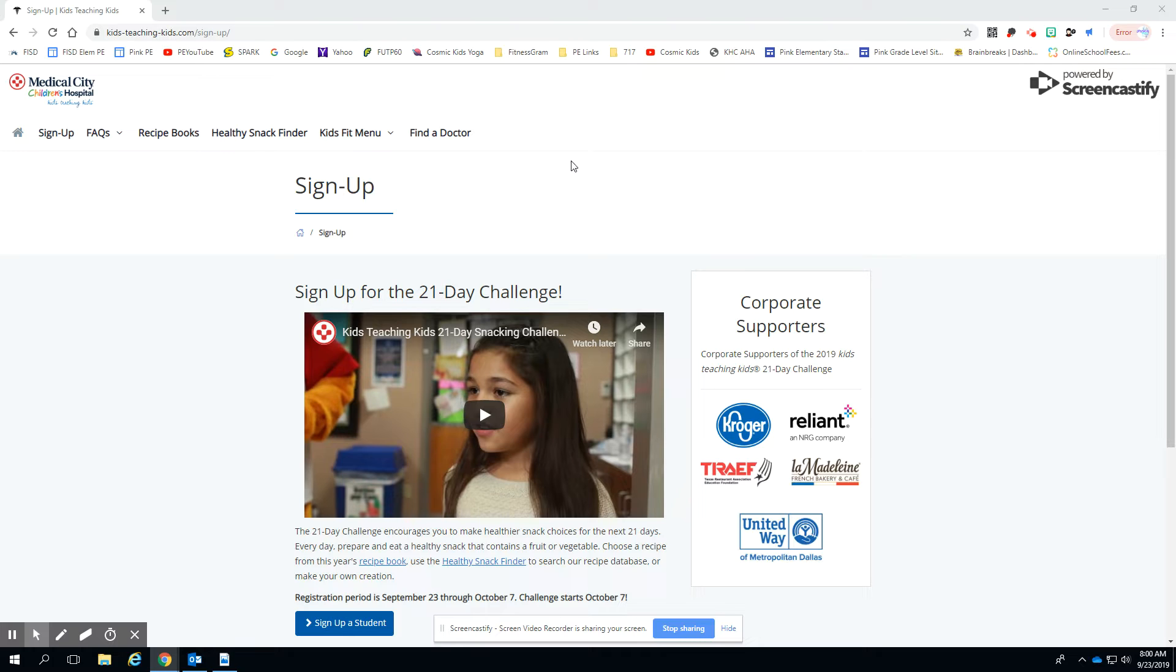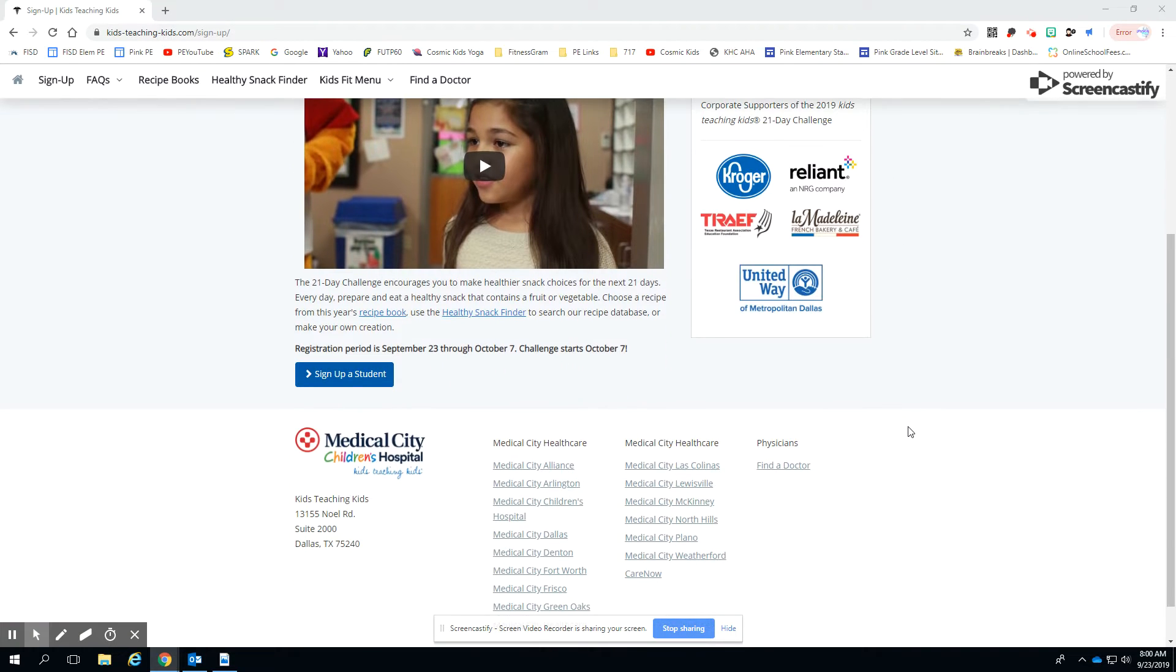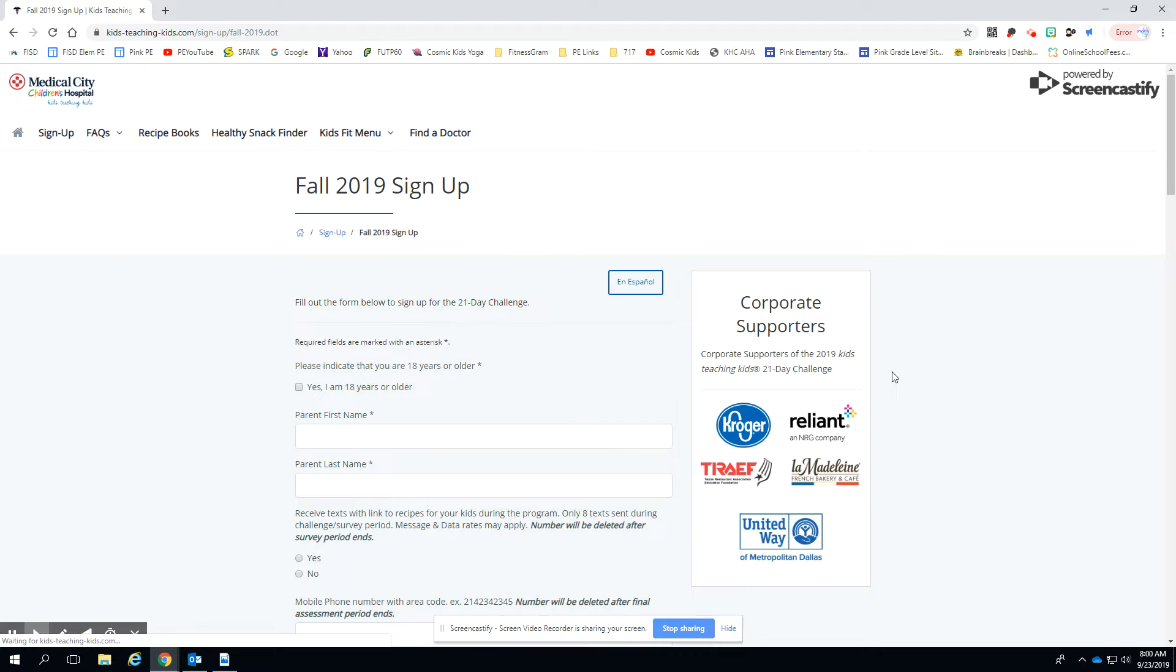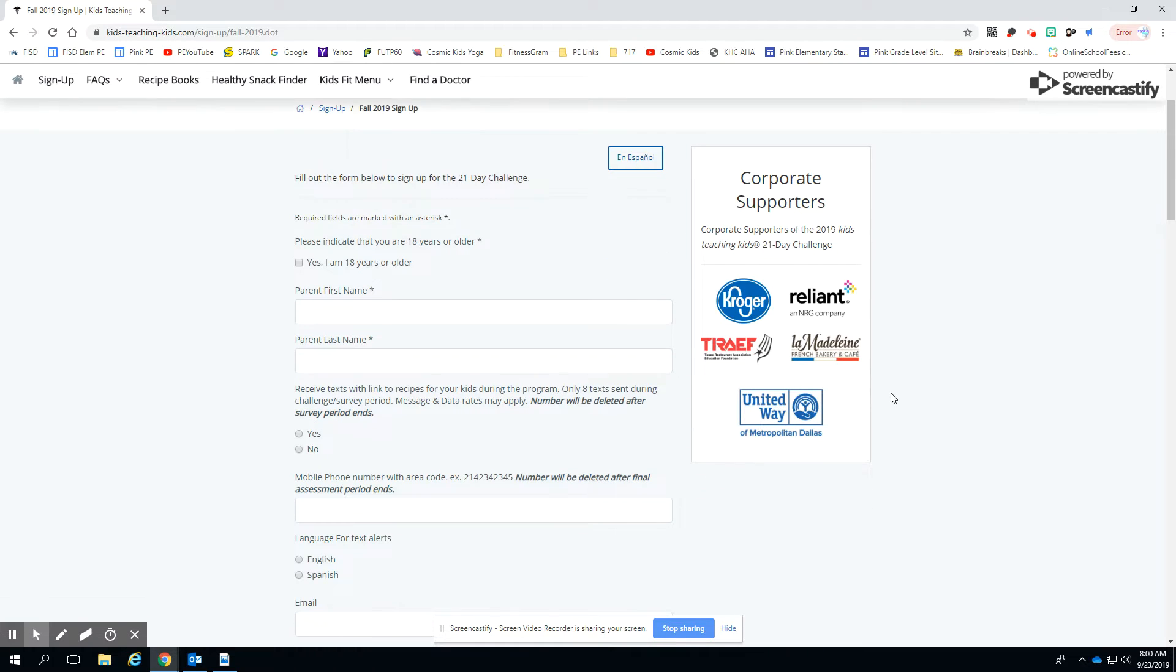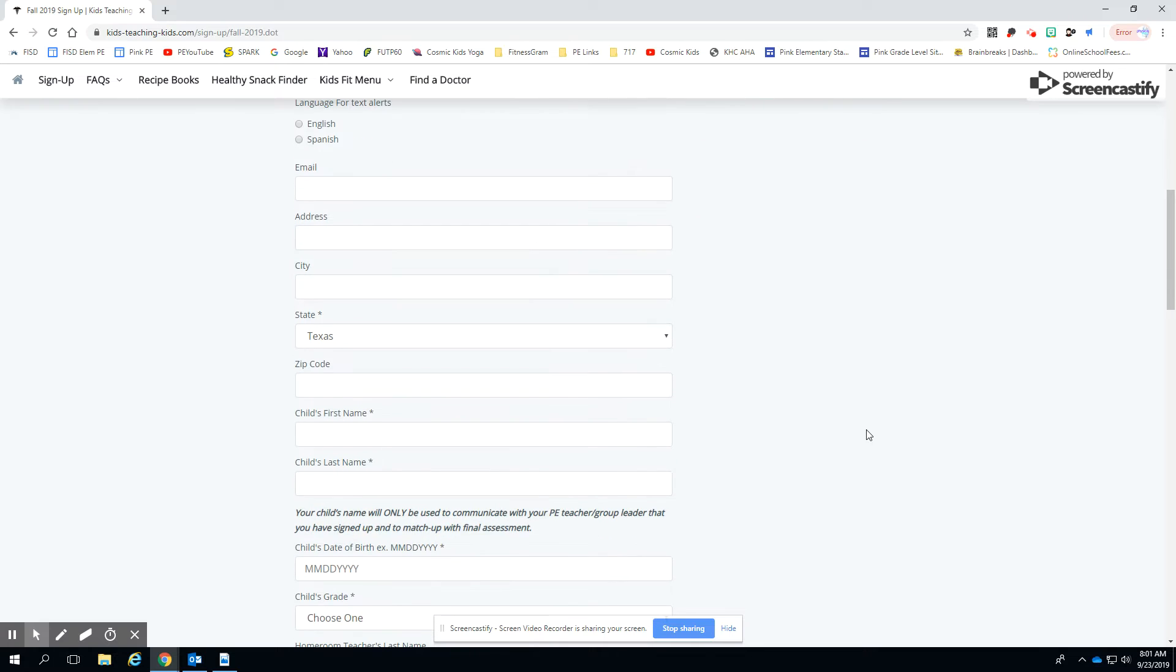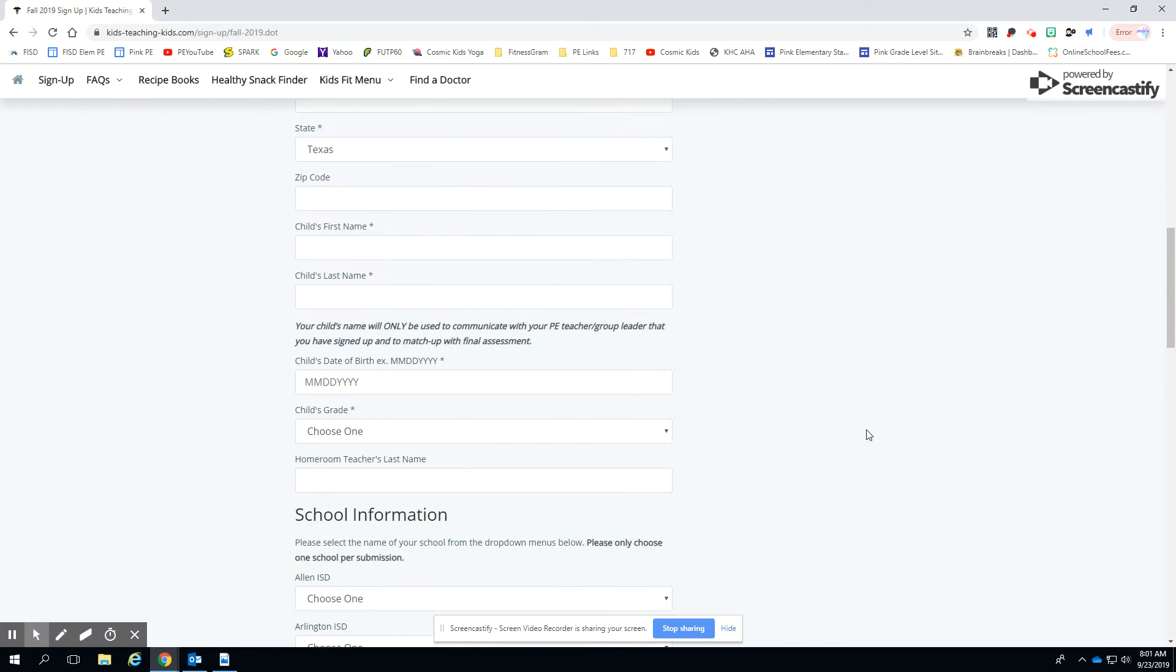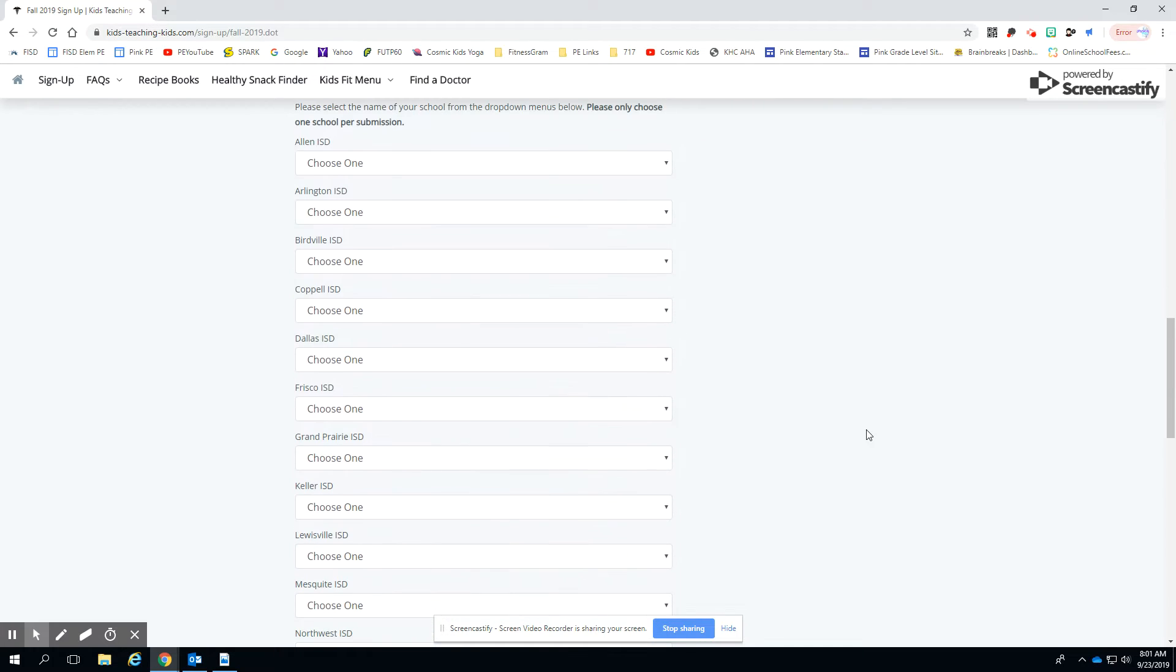If you go to kids-teaching-kids.com slash sign up, which is the page that you're seeing right now, there's a little sign-up video, a little promotional deal they've done, and then you will click on Sign Up a Student. When you click on Sign Up a Student, it's very self-explanatory. Somebody 18 or older has to do it for the student. We recommend that you opt in for the text to your phone number because that will end up sending your secret code so that in the end you can take your survey and then get credit for it.